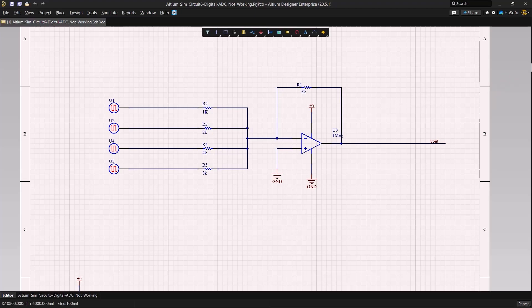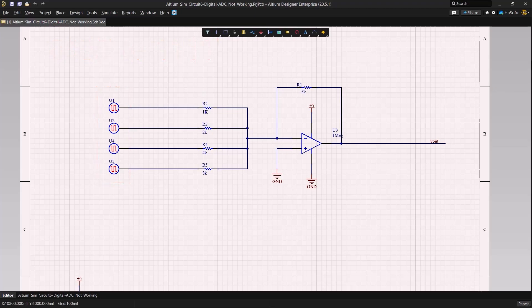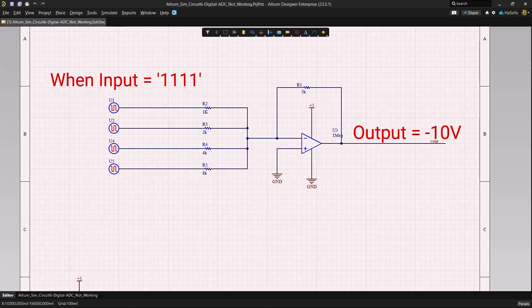Here we have a digital to analog converter, and what it takes is four zeros to a maximum of four ones on the digital side on the left, and outputs an equivalent output of 10 volts inverted from the digital signal. So for our maximum values of 1111, we should get around negative 10 volts based on how this loop is designed.